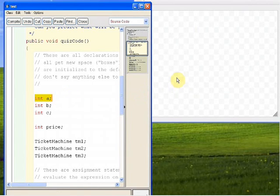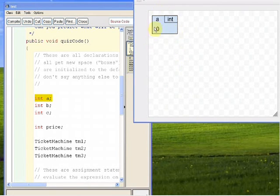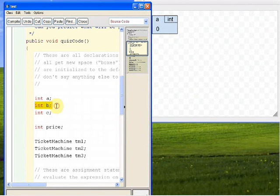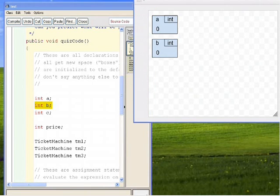The first line says int a — declare an integer called a. So we make a box, call it a, of type integer, and initialize it to its default value, which is zero. The next line says int b, so we do exactly the same thing: make a new box of type int called b, initialized to its default value of zero because it's an integer. Then int c — same thing again. And then int price — same thing. So now we've got four integer boxes all initialized to their default value of zero.